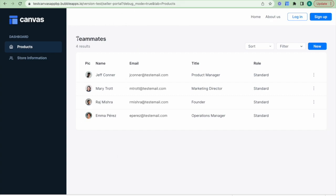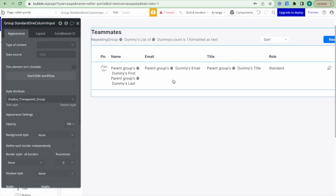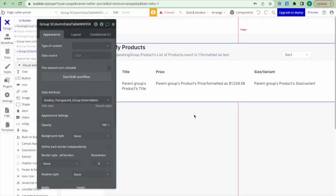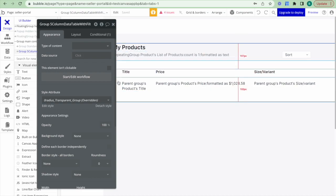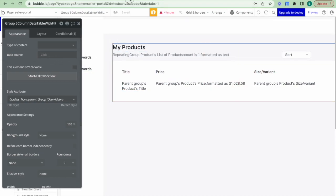Next I want to update the data table so it says 'Product Listings', shows the number of results, and has product-specific information instead of dummy data. Then we'll start getting into how to add new products and edit existing ones. Given that you would already know how to update a data table with product specific information I'm not going to go into the details of exactly how to set this up. I've now updated the data table to list off my product information and if I jump over to the preview tab I can see how this information is displayed.